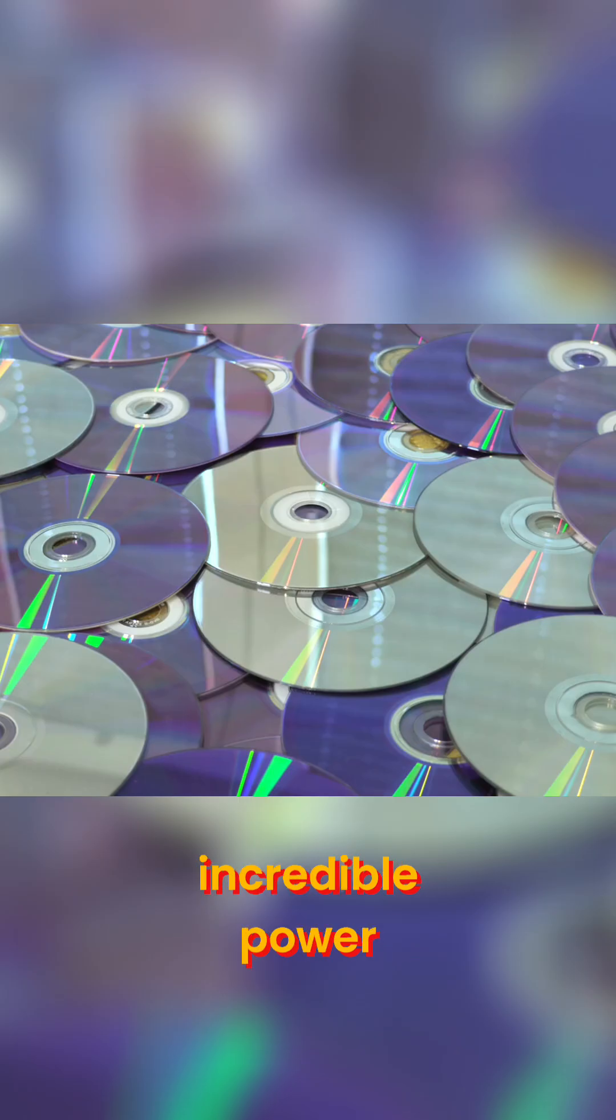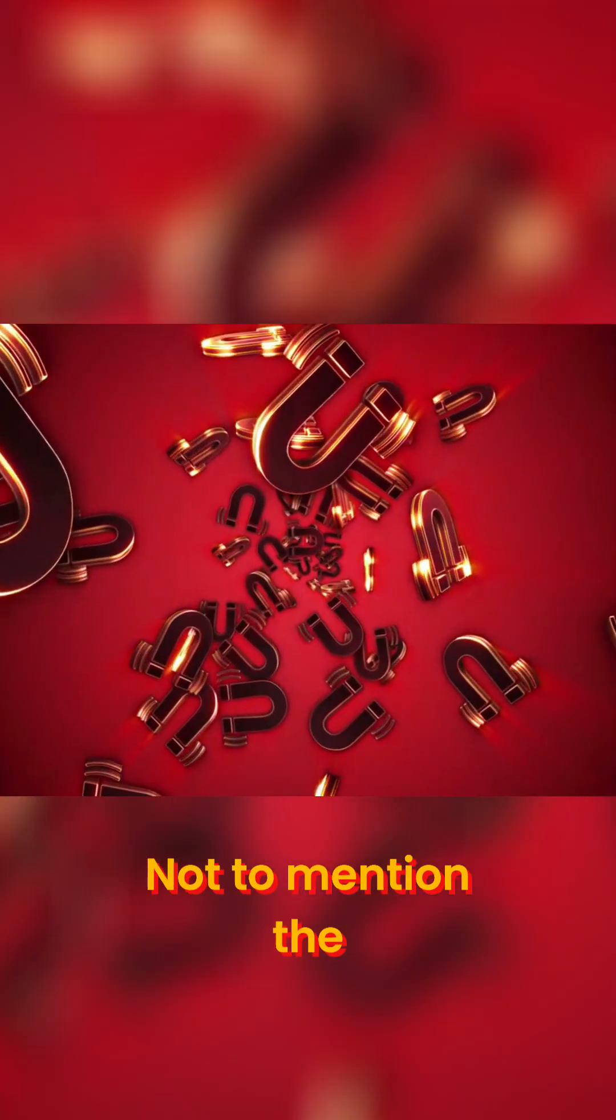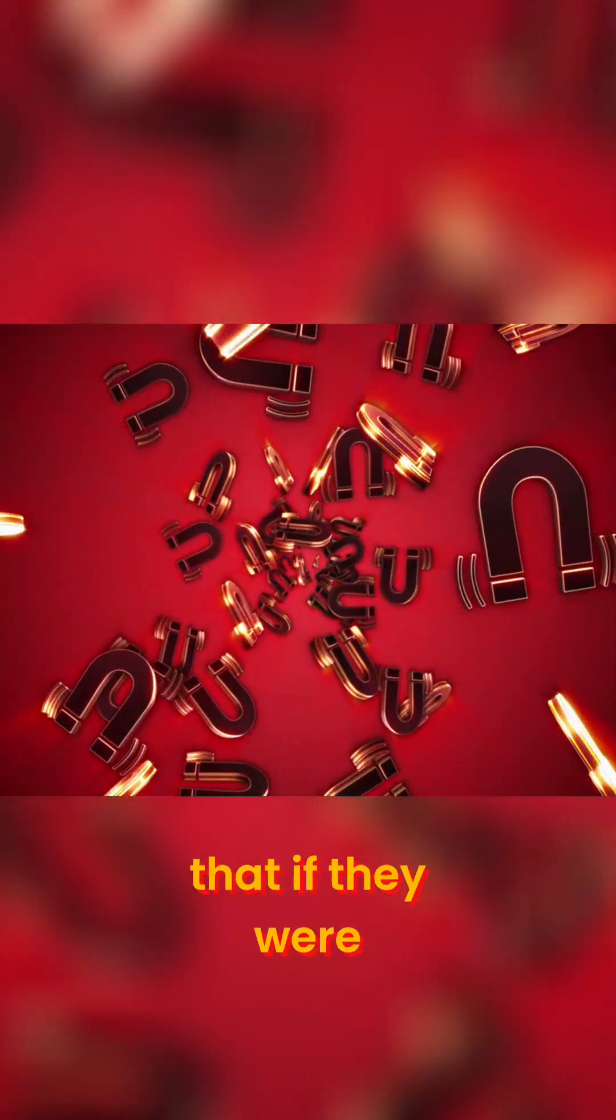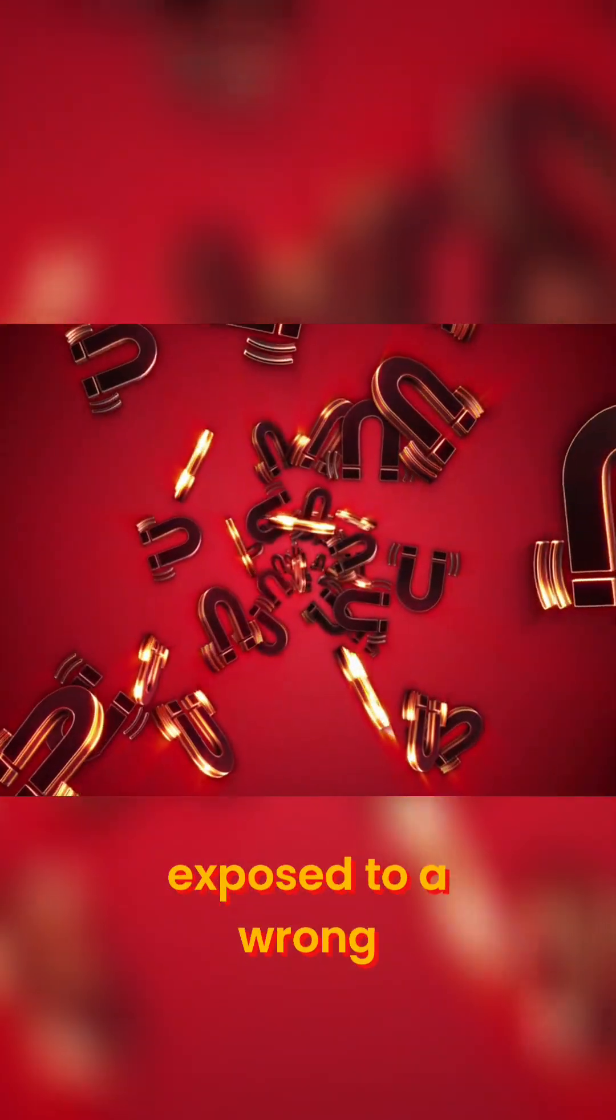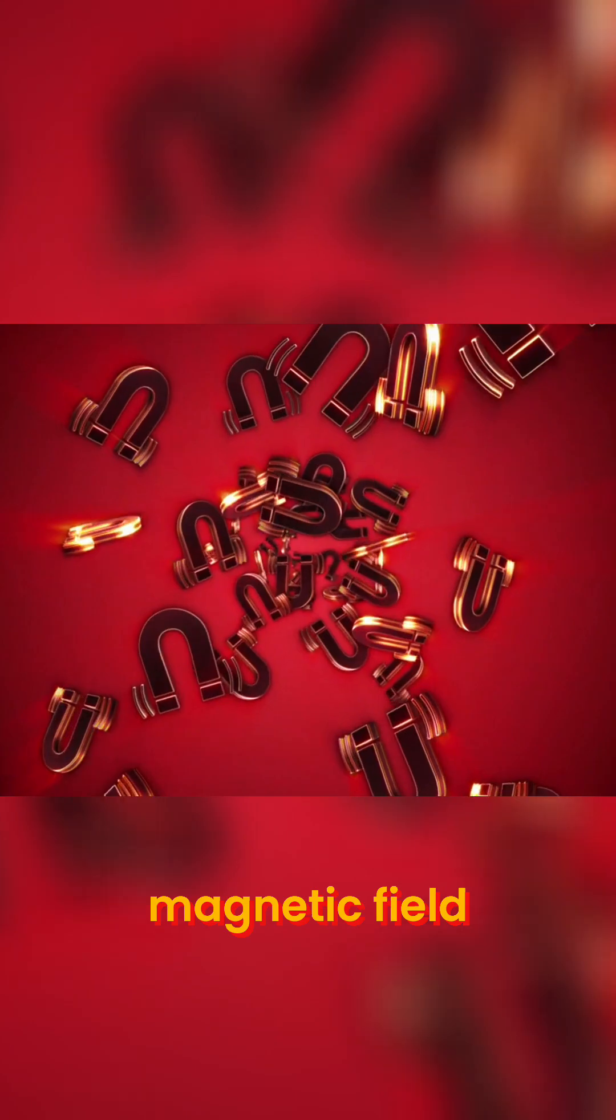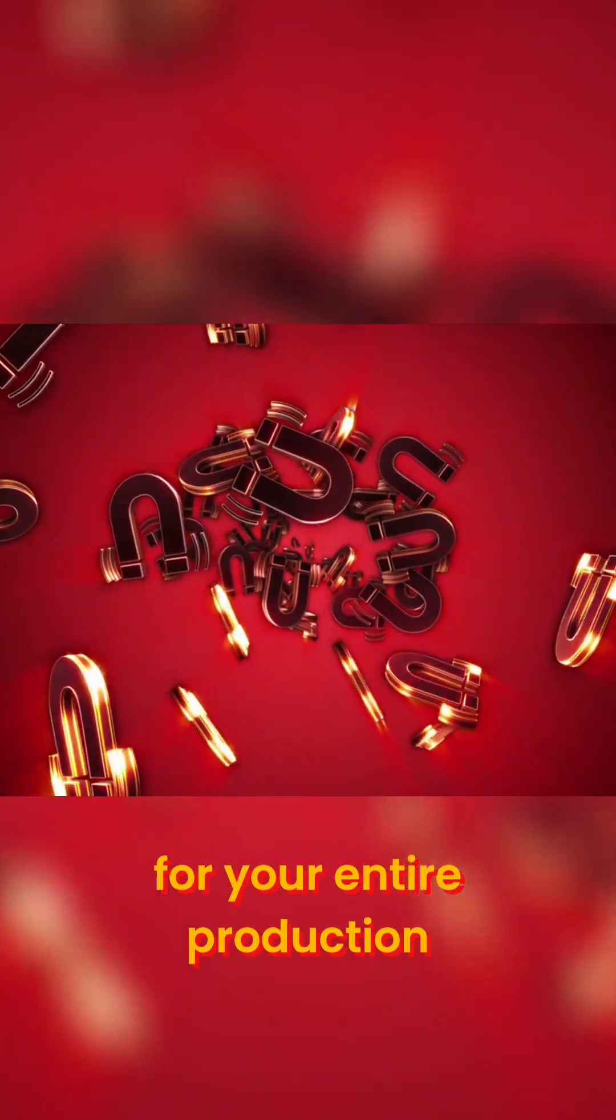Incredible power, but incredible patience needed. Not to mention the floppy disks that, if they were exposed to the wrong magnetic field, it would be curtains for your entire production.